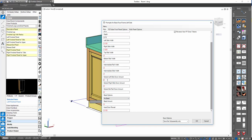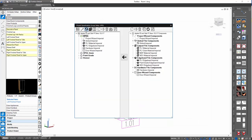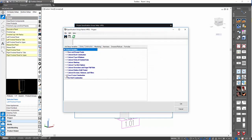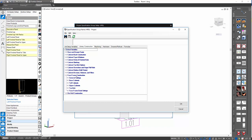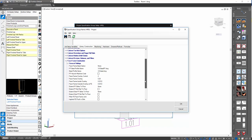Now let's look at where the global variables are that drive these in a more automated setup for a particular job or template. Let's go to Advanced Project Setup again, go to global variables, Library Construction, and we have a category called 'Face Frame Construction.' If we look inside under the general settings, we'll see some options regarding extending to the floor.